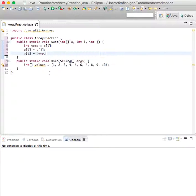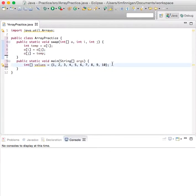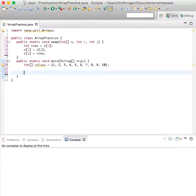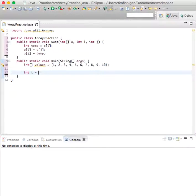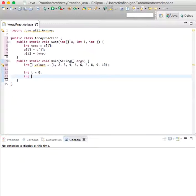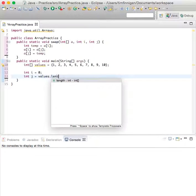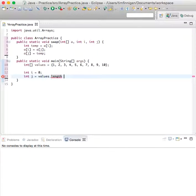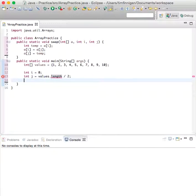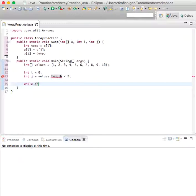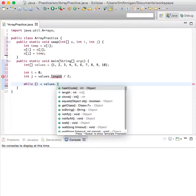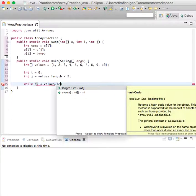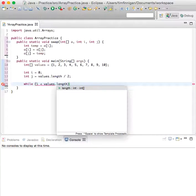Now we can go back into main and declare an i. So i equals zero and int j equals values dot length, so the length of this array, divided by two. So while i is less than values dot length divided by two, then you can swap.